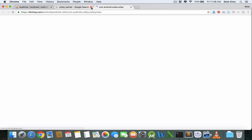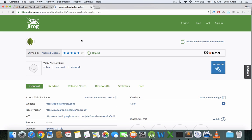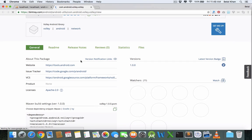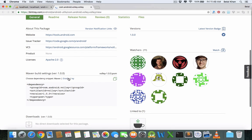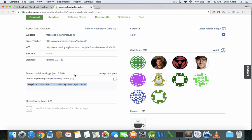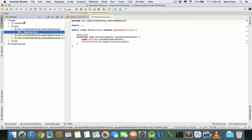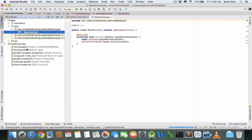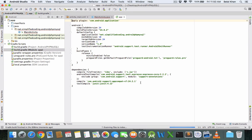Search for Volley JCenter on Google and you'll get the official repository. As we have Gradle in Android Studio, click on Gradle and copy this link. You need to add this line inside your app level build.gradle file inside the dependencies block.